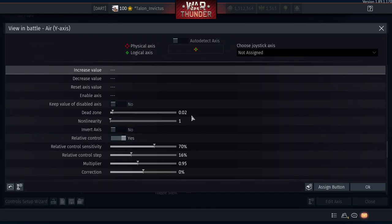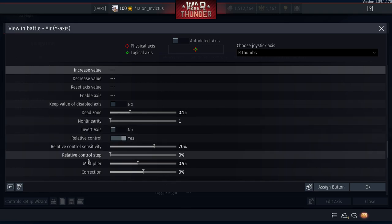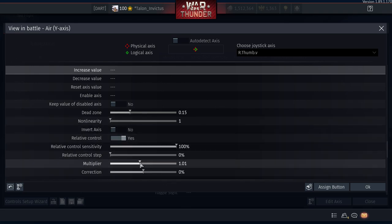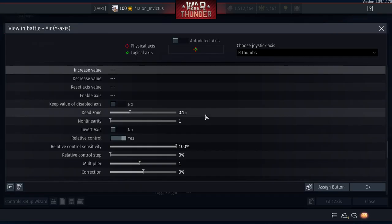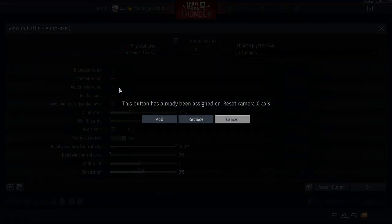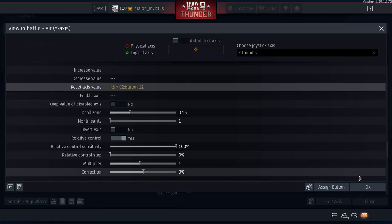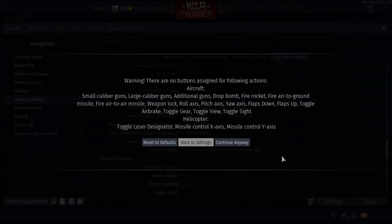For the Y-axis, auto detect and move the right stick up and down. Dead zone 1.5, same as the other. Relative control step: 0%, sensitivity 100, and make sure multiplier is at 1. For 'Reset Axis Value,' set it to the same button — the right stick clicked in. It will tell you the button is already assigned; that's fine, click Add. Both X and Y axes now share the same reset button.